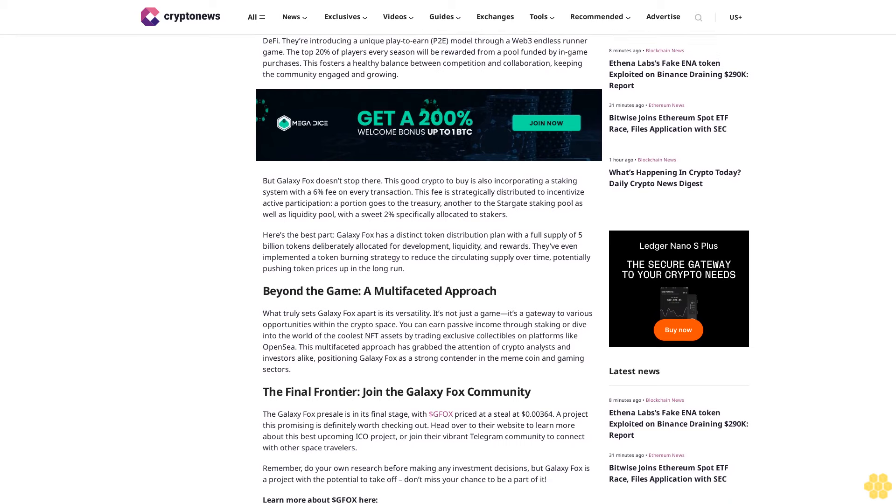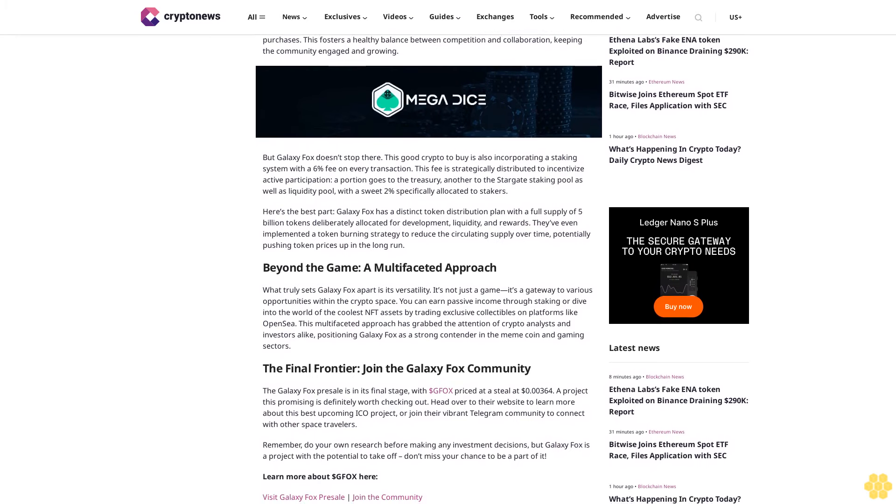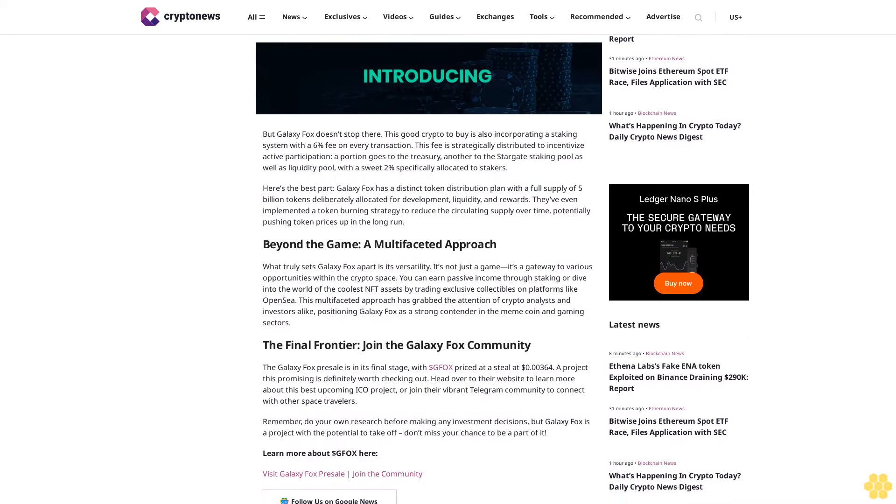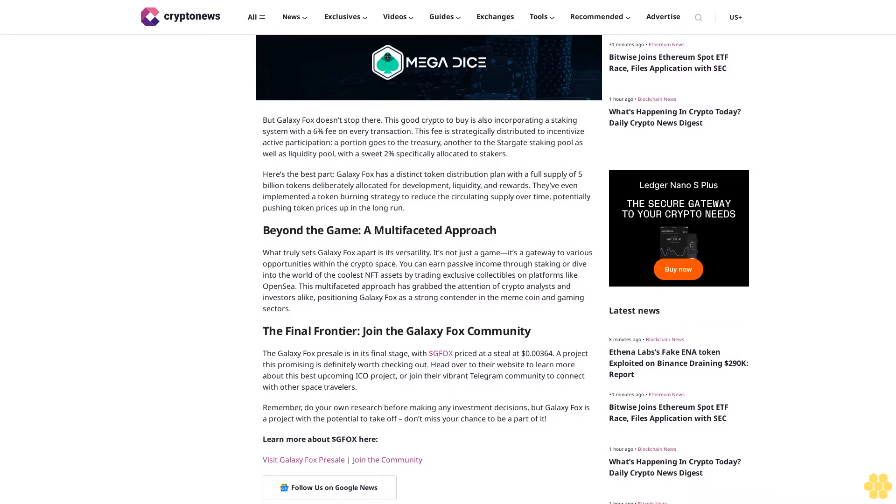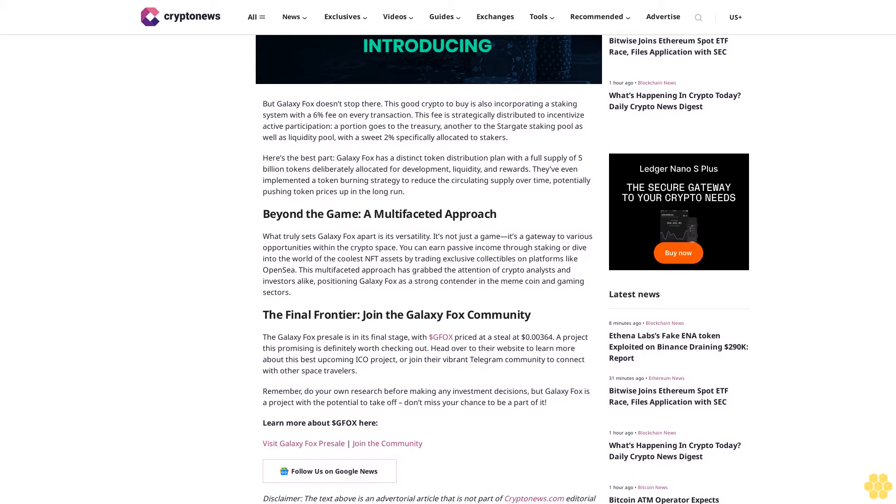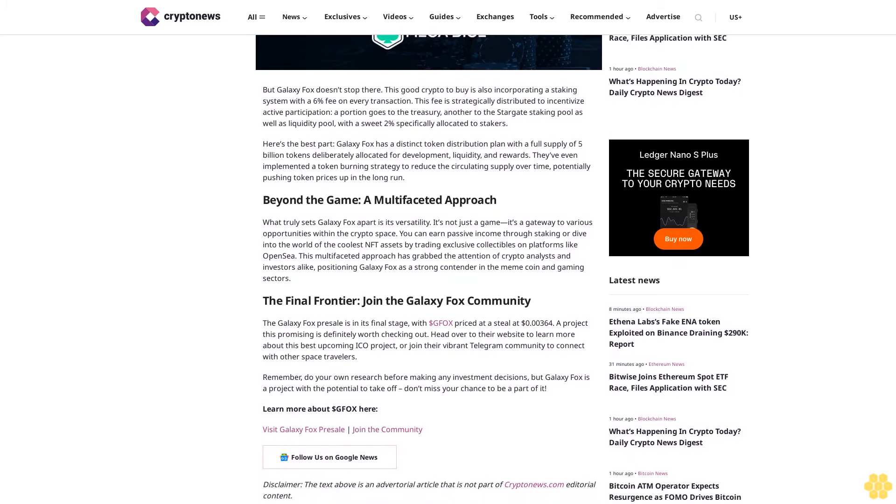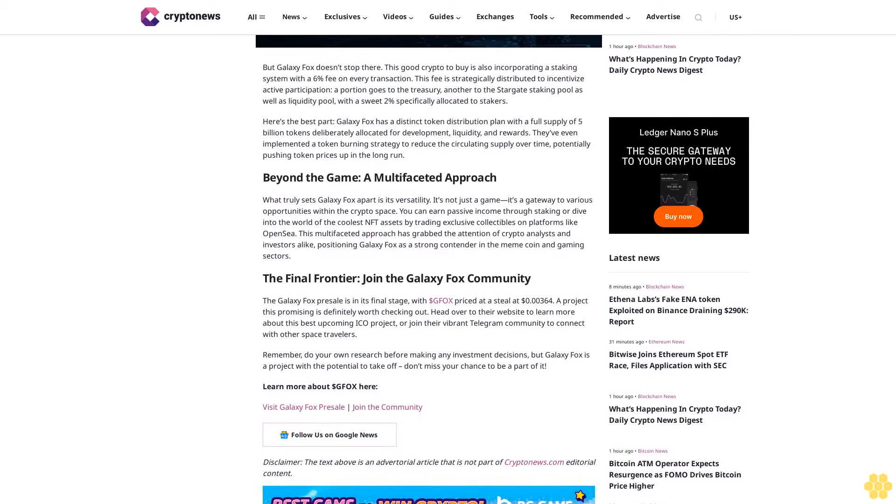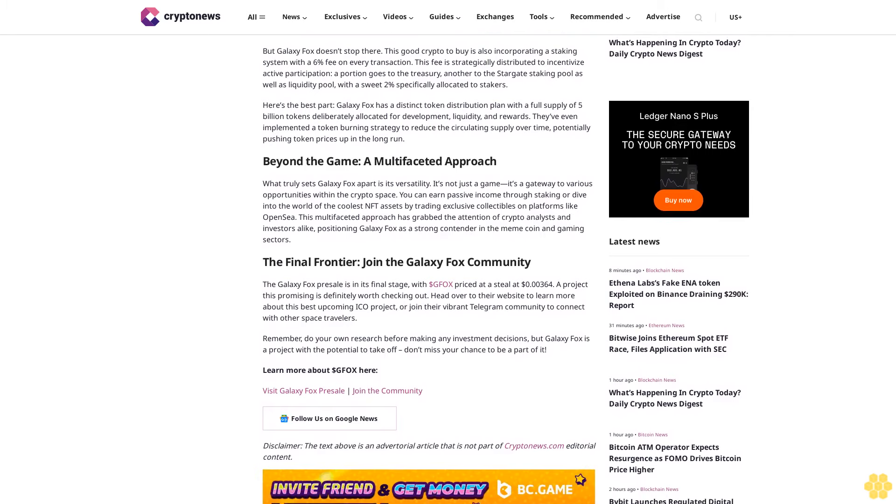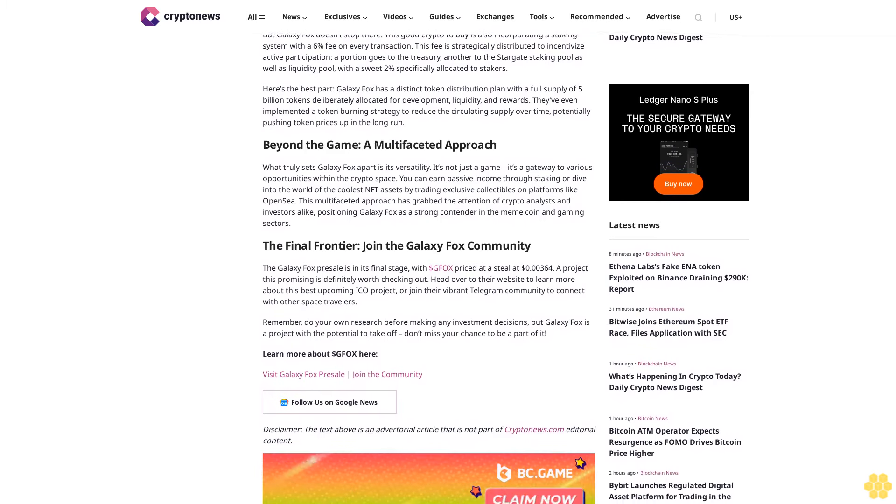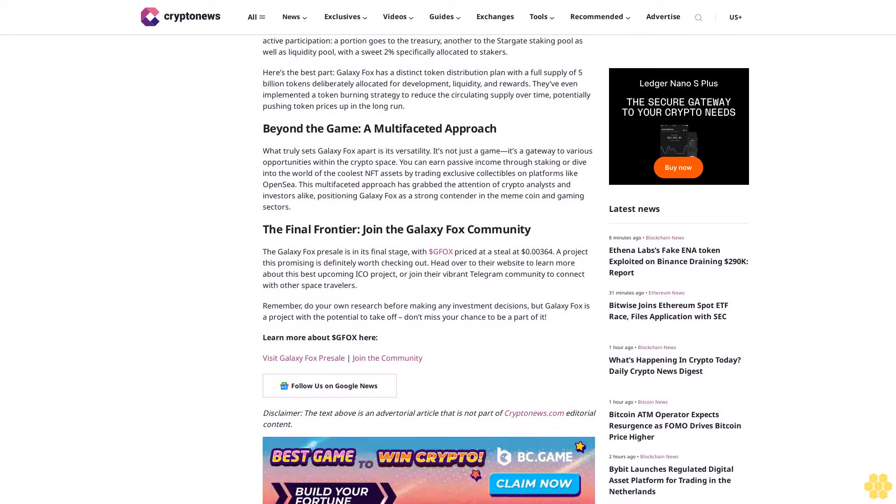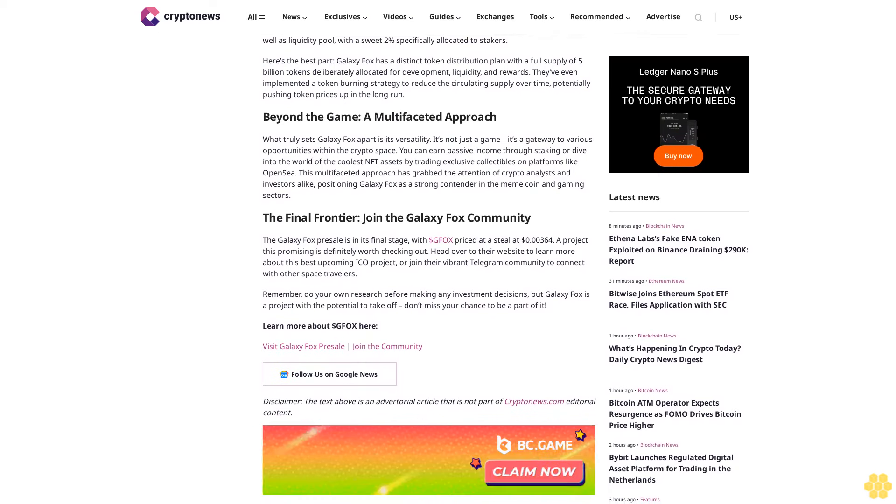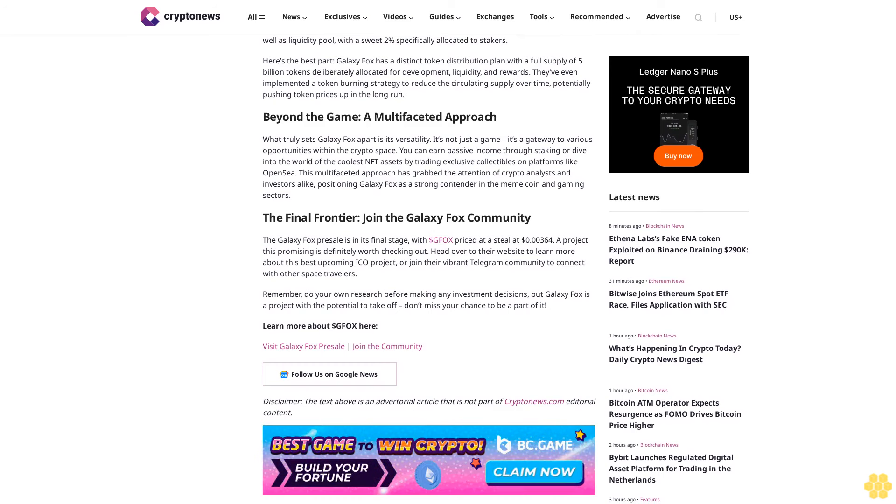Galaxy Fox: The meme coin with real utility. Now let's shift gears and talk about the hottest topic in crypto meme coins. In this space, Galaxy Fox is gaining recognition as the best upcoming ICO project with real utility and a vibrant community. Their ongoing presale has been a smash hit, selling a staggering 3.5 billion tokens and on track to hit the $5.5 million milestone soon. So what makes Galaxy Fox stand out?